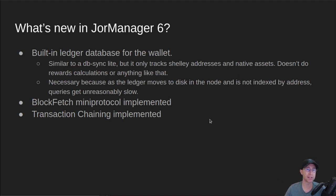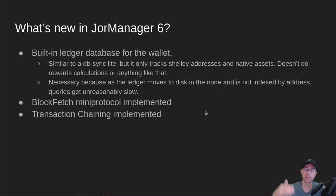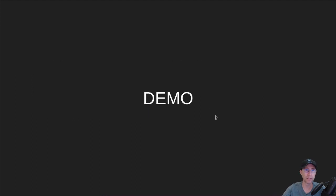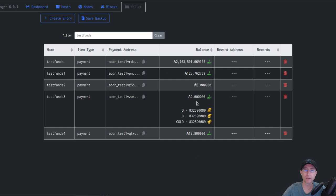And also at the same time, I've implemented transaction chaining. So you can spend a UTXO before it's actually on the chain. So let's jump into a quick demo of it here.